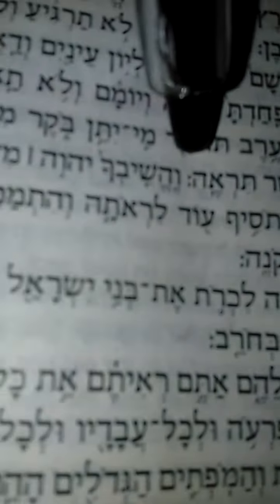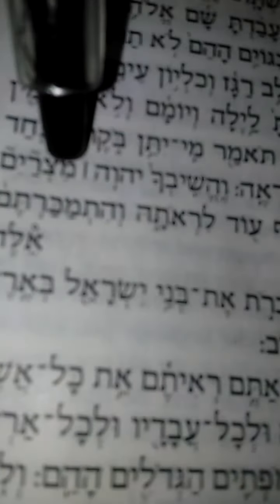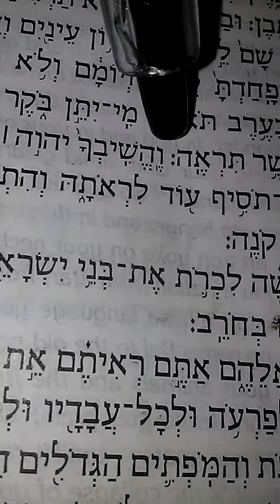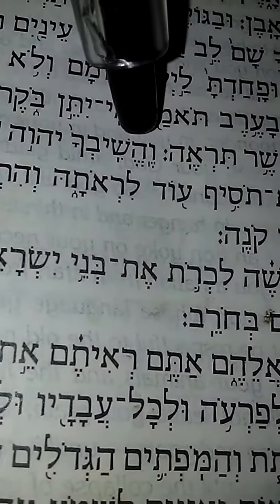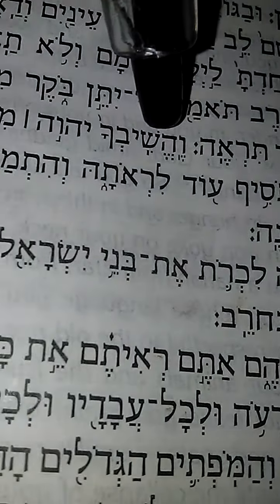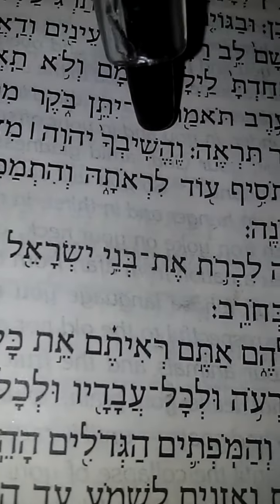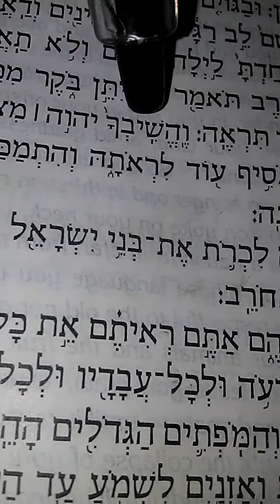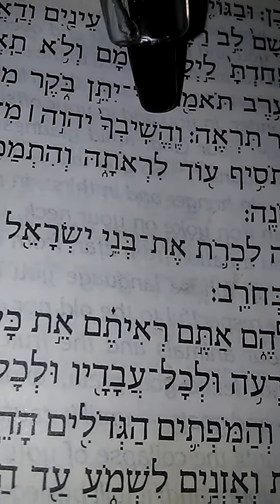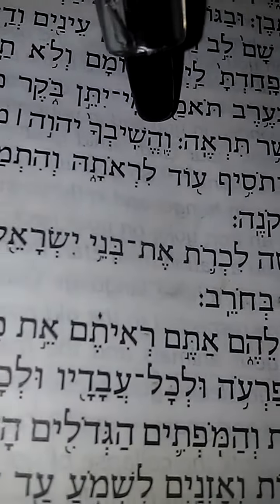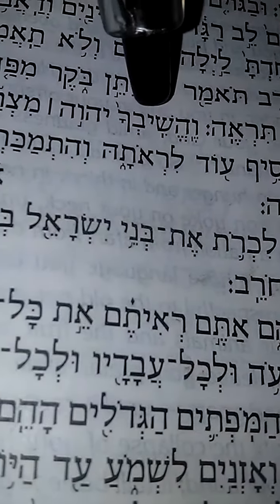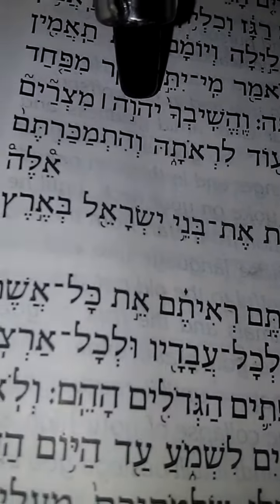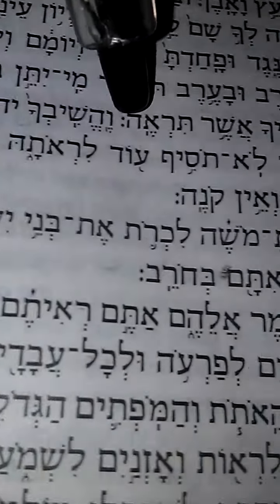Here is what it says in the Hebrew. Veheshivcha - the hifil verb stemmed from the root word shuv, which means to return. So heshiv means to restore because the hifil is the causative of the qal. Veheshivcha Yahweh - the Most High will bring you back or will restore you.